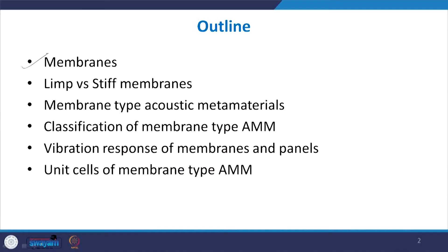Welcome to lecture 28 on the series on Acoustic Materials and Metamaterials. In this lecture we will begin our discussion on a new type of acoustic metamaterial: the membrane type acoustic metamaterial. First, I will describe what membranes are, the difference between a limp and a stiff membrane, and then go into the details of membrane type acoustic metamaterials and the different types of such membrane type AMMs.